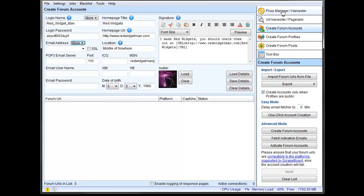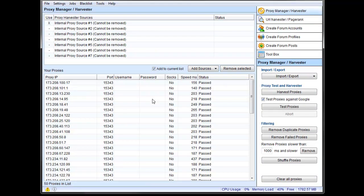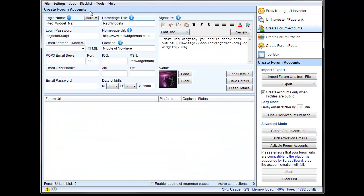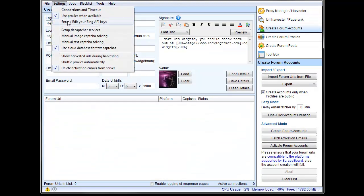Again, before we jump in, proxies. Have your proxies set up here, and then the settings use proxies when available. We'll use proxies for this.